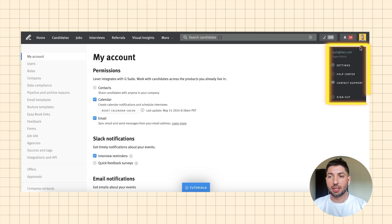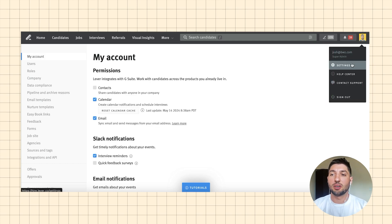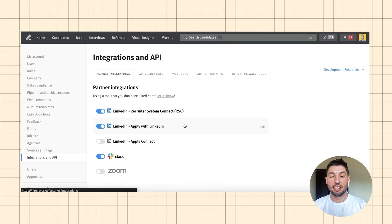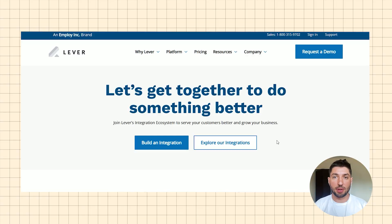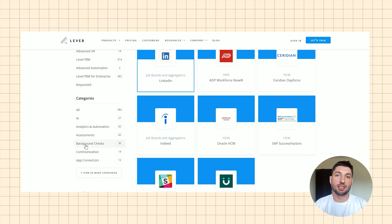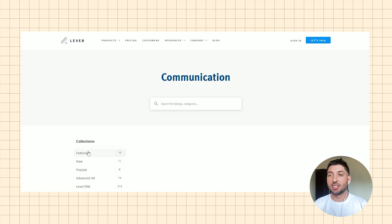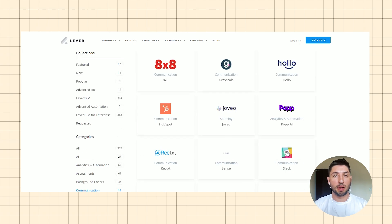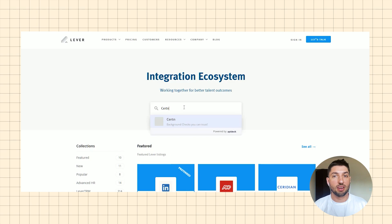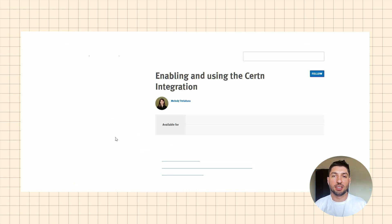You can find the integrations section by clicking on Settings through your icon in the top right-hand corner. On the left-hand side there's a dropdown where you'll find Integrations and API, which brings you to the integrations page. The ecosystem is really good — there's a lot of online documentation written by Lever giving details about their partners. The Lever integration marketplace is well worth checking out before buying the tool, and it's publicly available. Just Google 'Lever integrations.' You'll also find walkthroughs on each of their partner integrations, whether that's LinkedIn, Slack, or Certn.